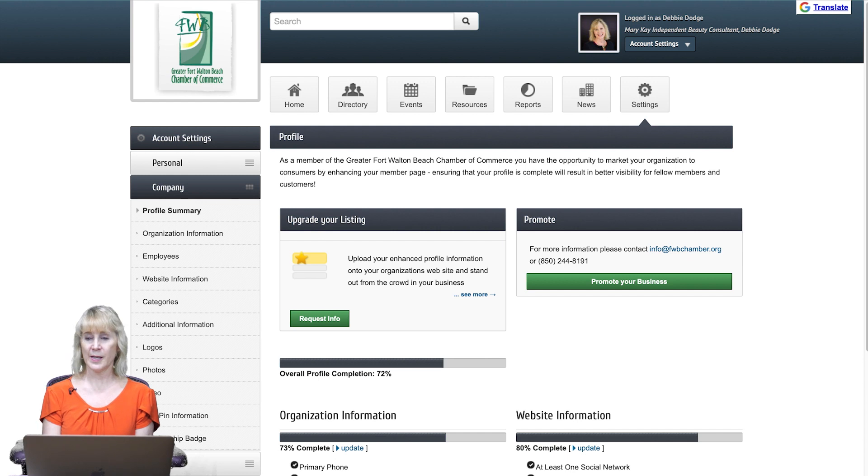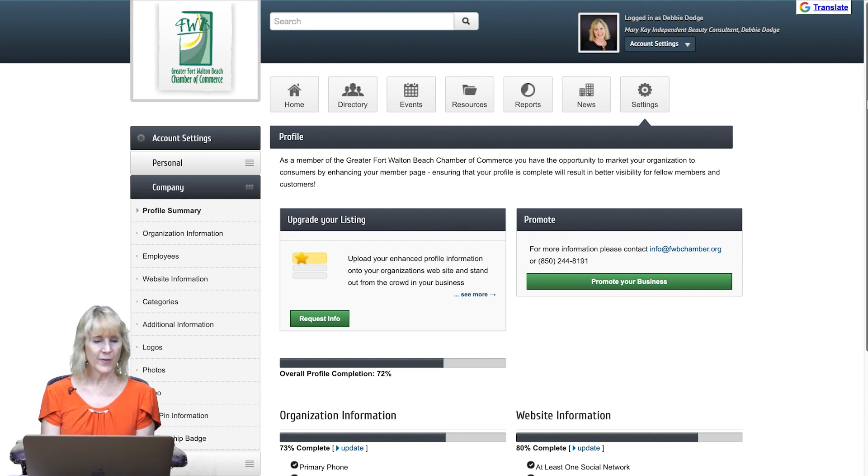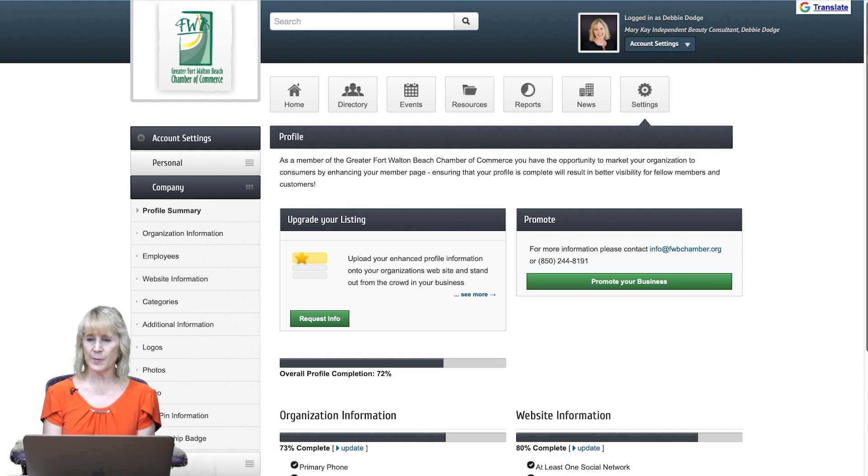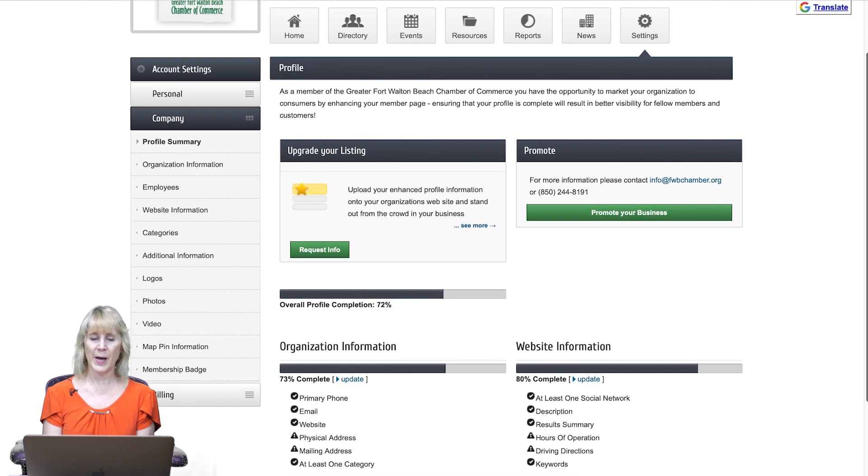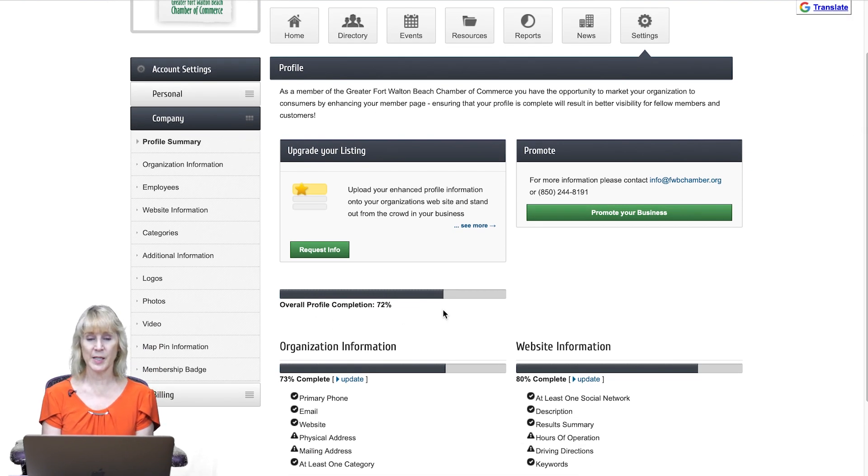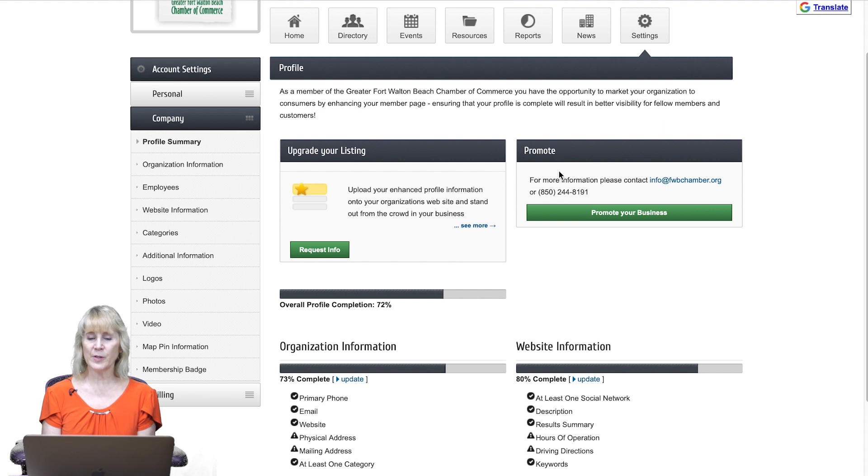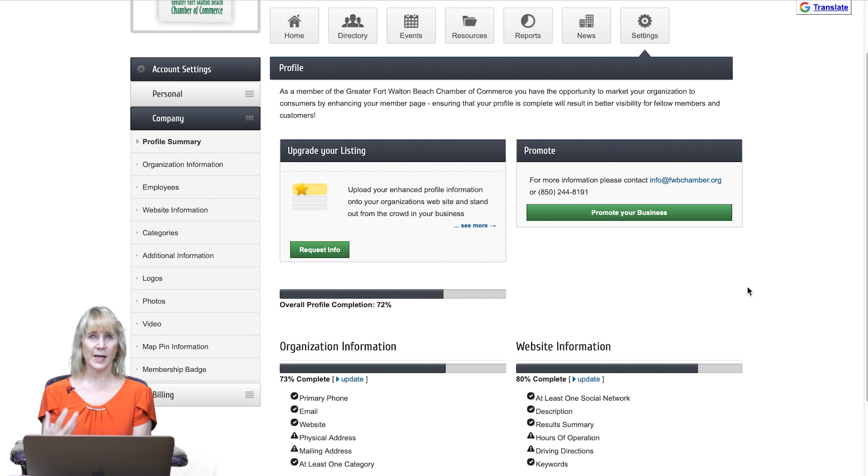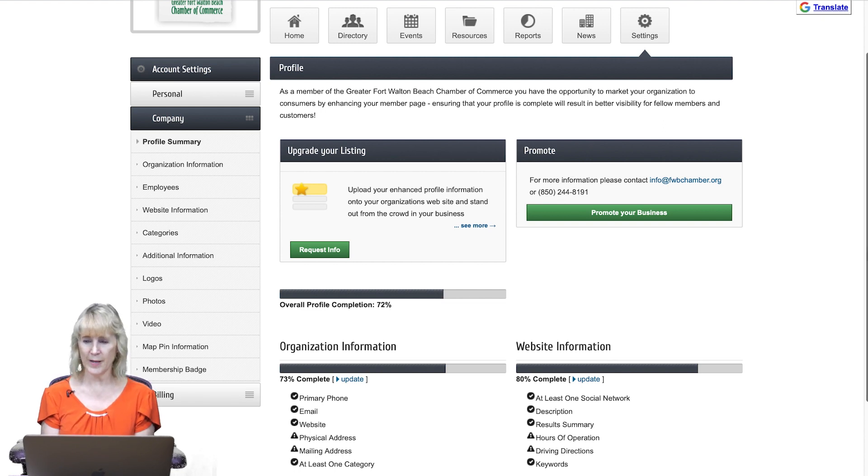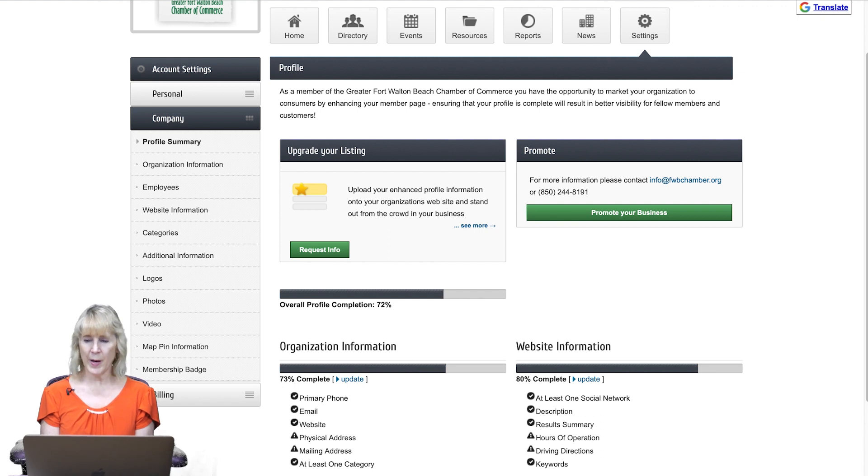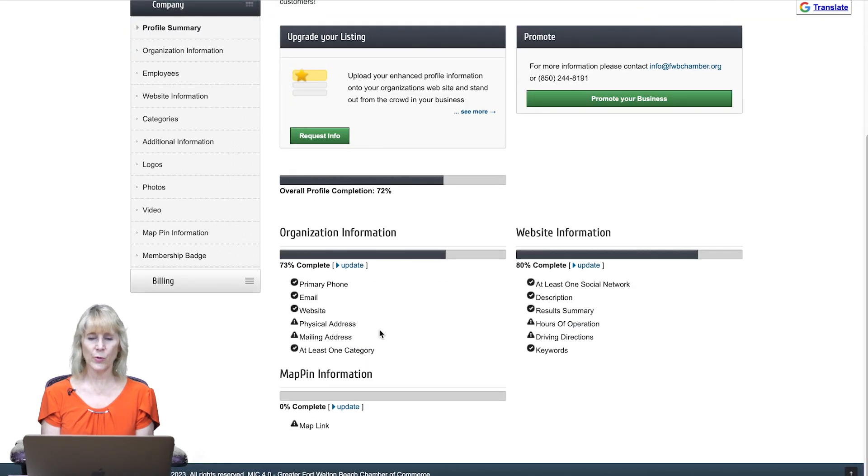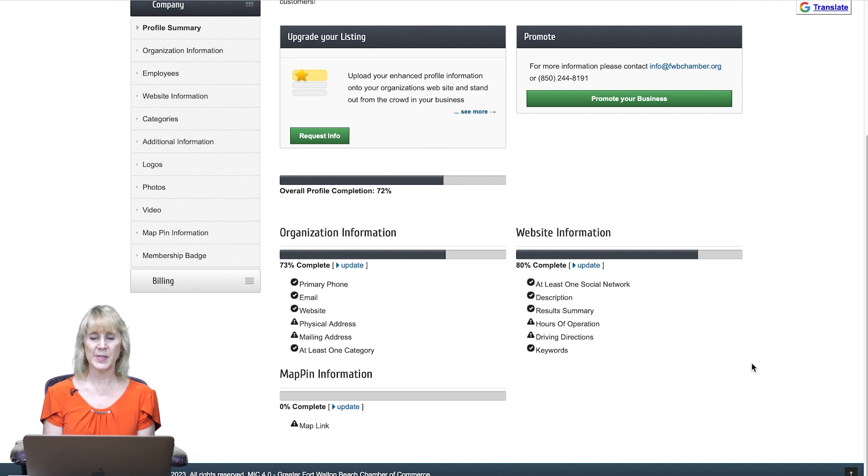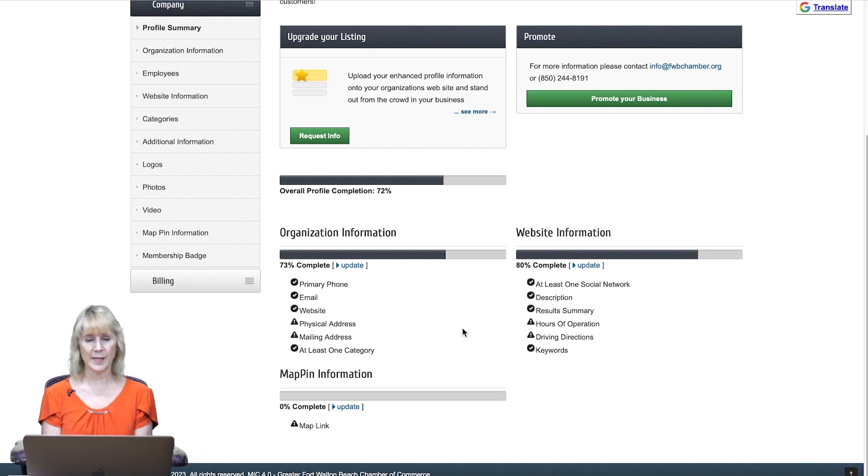The first profile summary will show some information for you, how you filled out your profile, again the percentage. You can upgrade your listing and promote it. Contact us for some pricing information on that. And down near the bottom it'll show the organizational information and website information and how you've completed that.